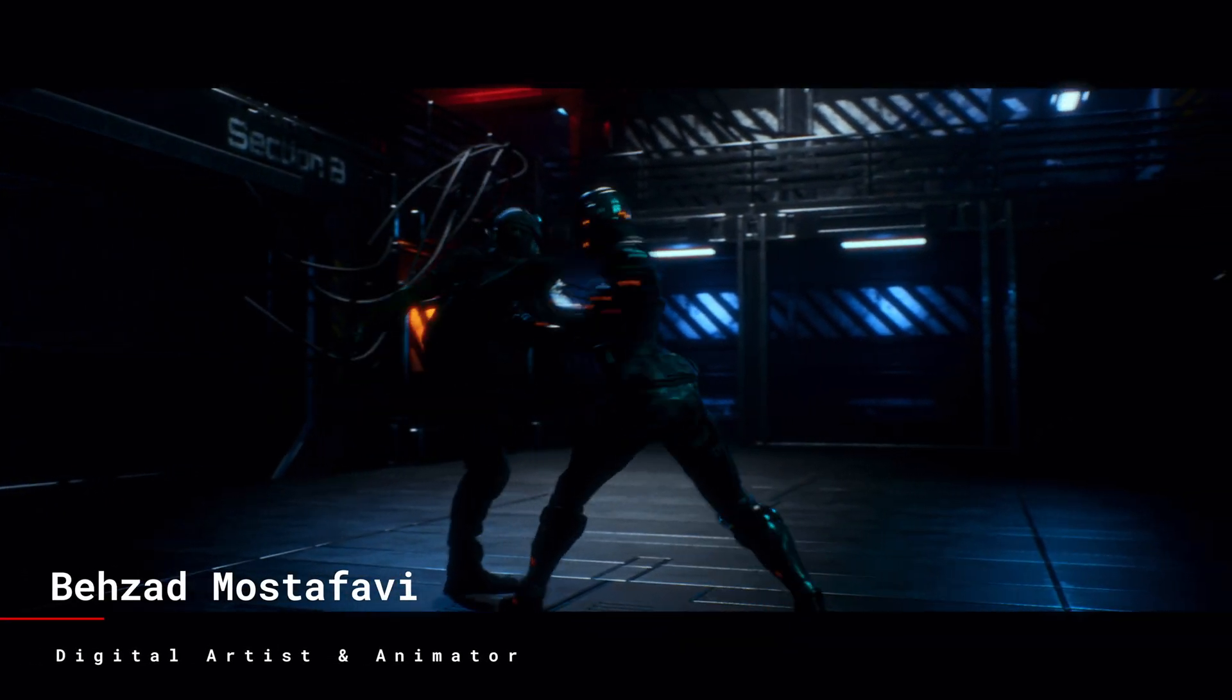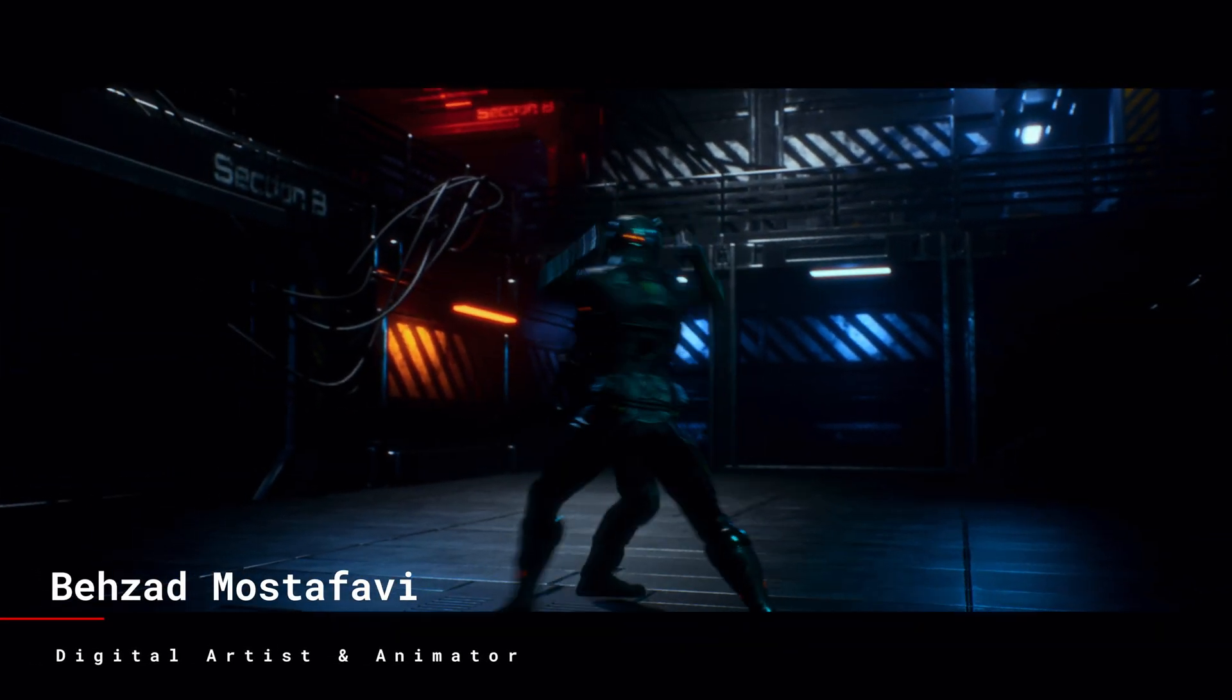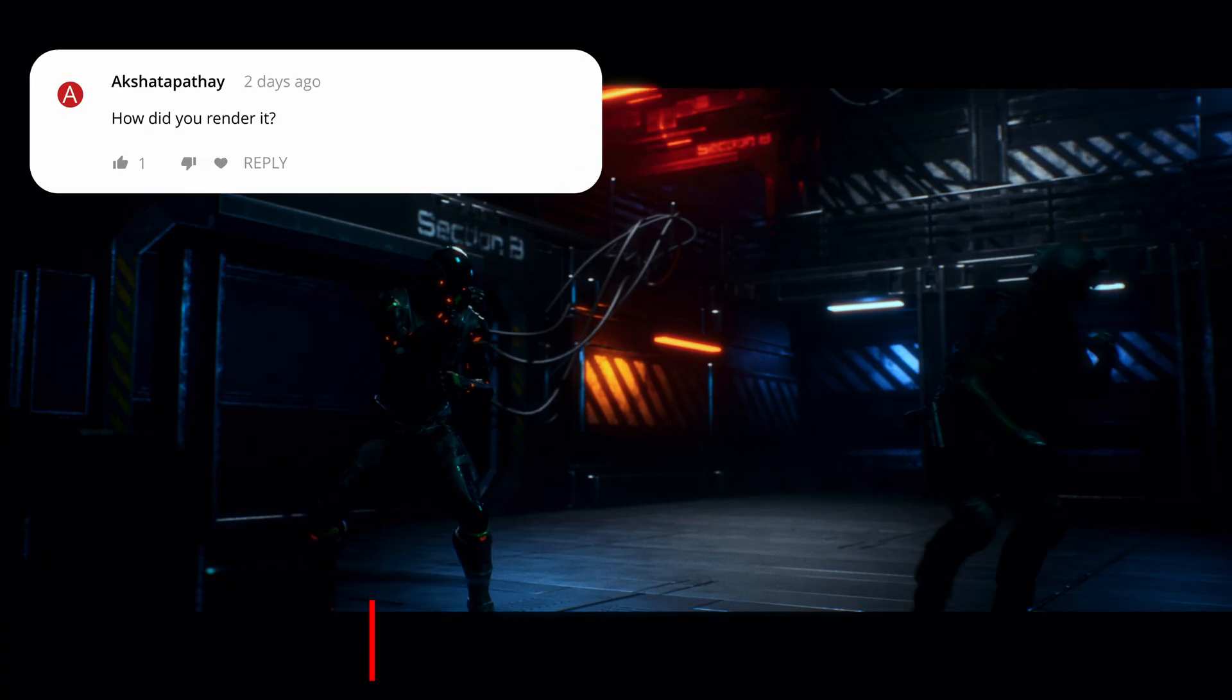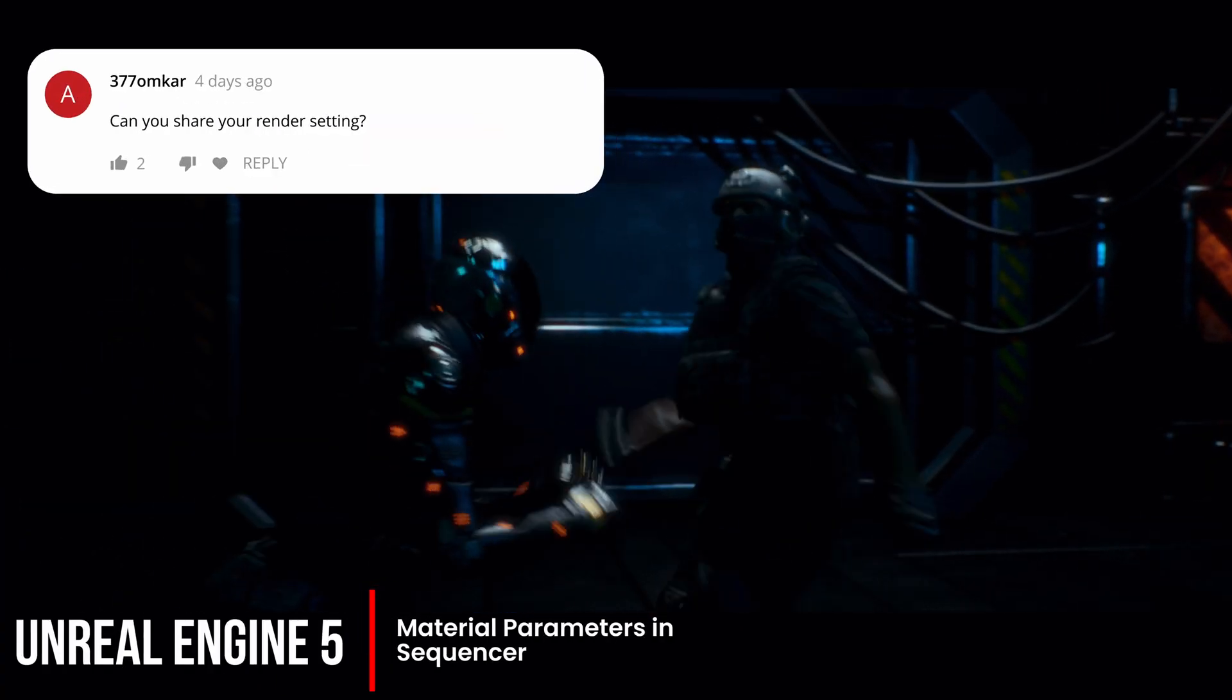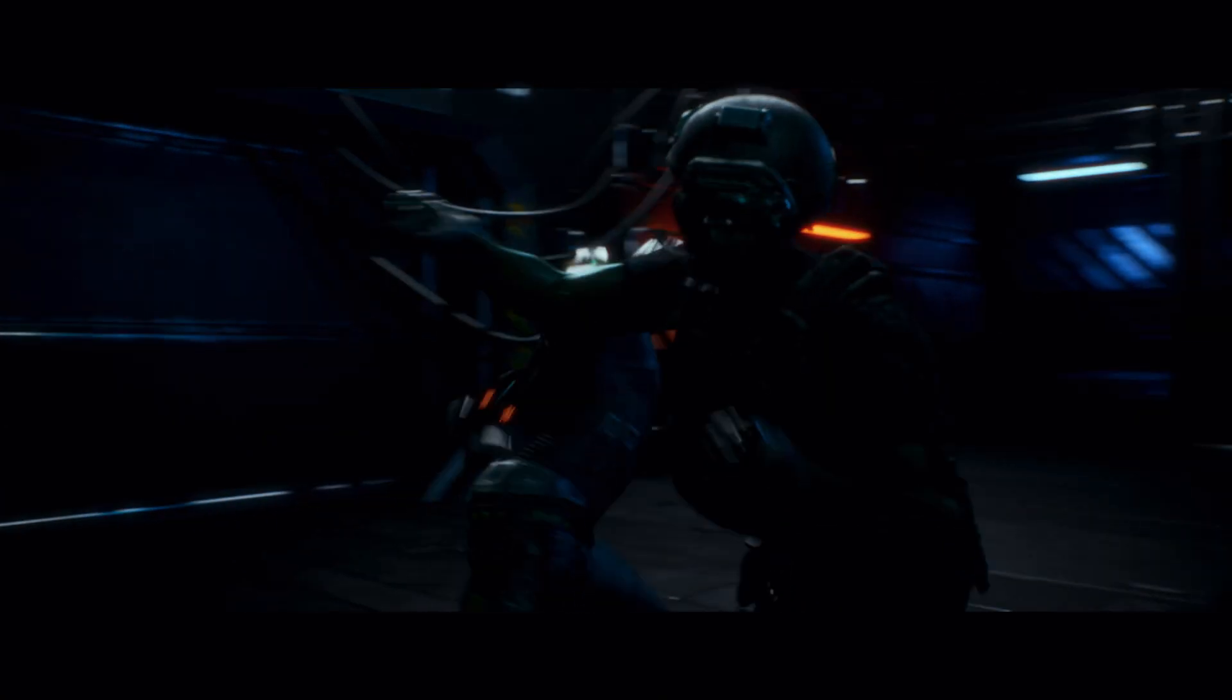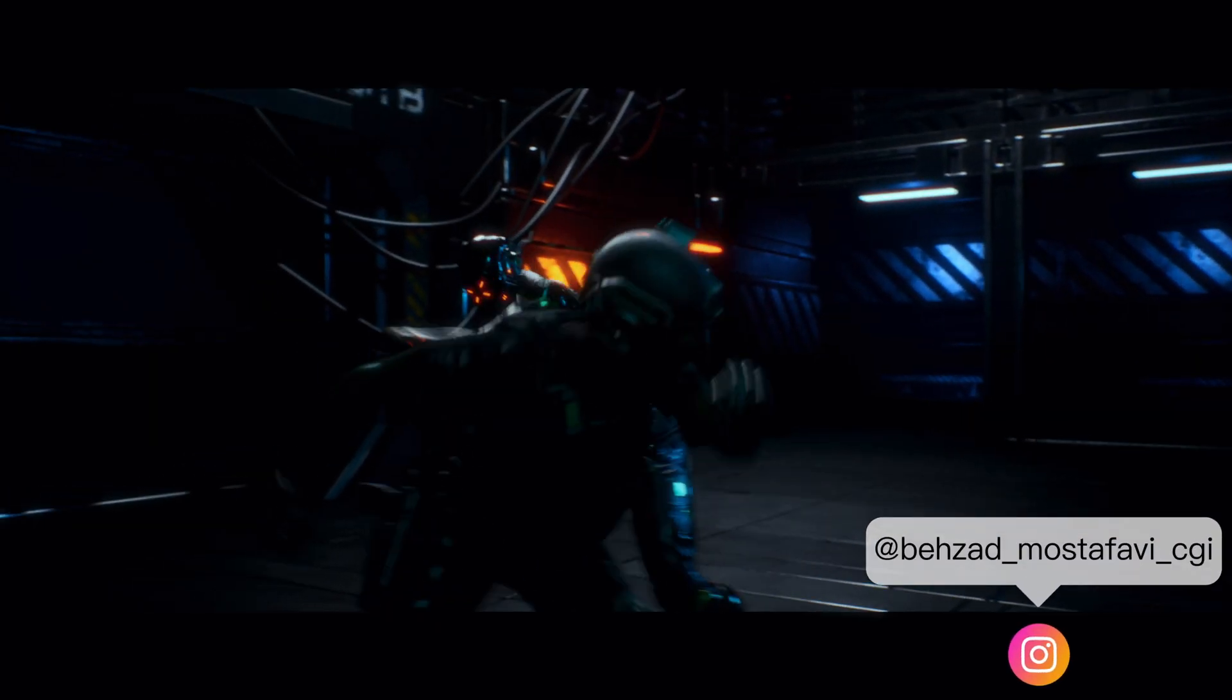Hi folks, in my previous videos I got a bunch of comments like, hey what are your render settings or is it Lumen or path tracing? So in this video I've decided to share my render settings with you. Let's dive right in.